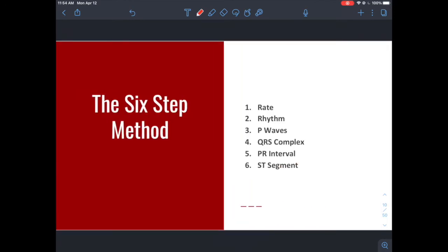Let's get right into the six-step method, because that's the bread and butter. ECGs can be complicated, but if you have a system they're easy to digest and you can start to recognize patterns. Our six steps are: determining the rate, determining the rhythm, looking at the P waves, looking at the QRS complex, calculating the PR interval, and looking at the morphology of the ST segment. Using these six steps, you'll most likely find patterns that lead you to a pathology or differential.